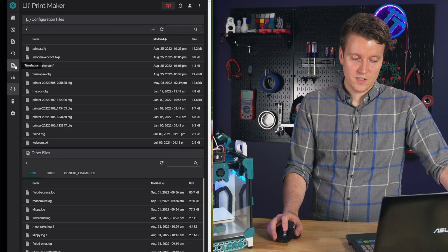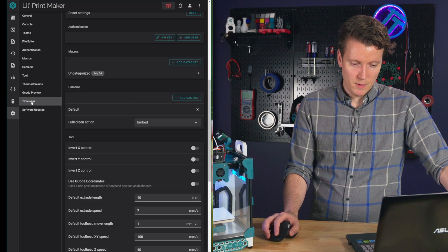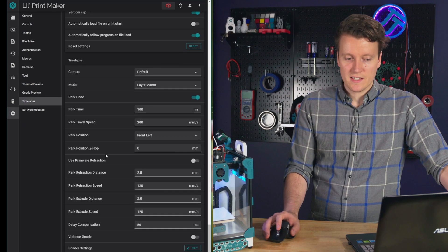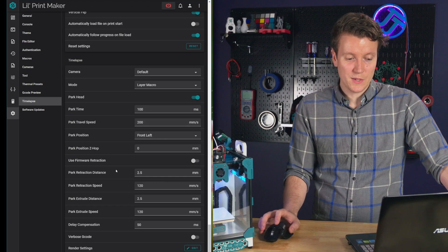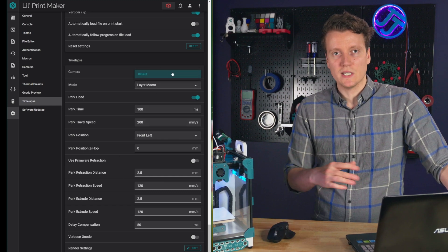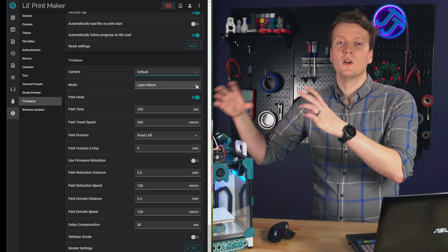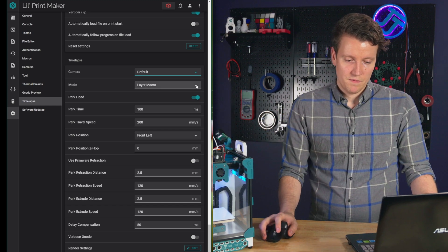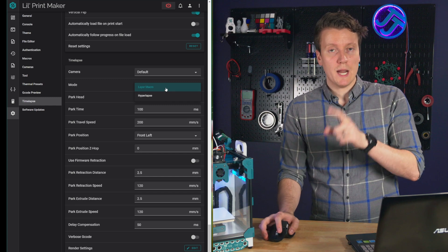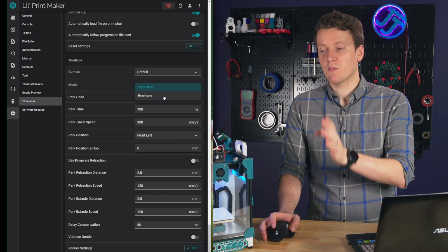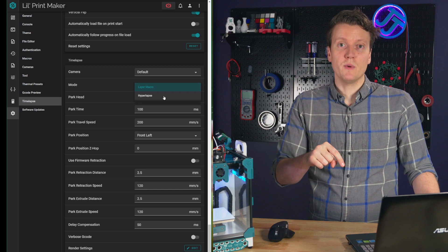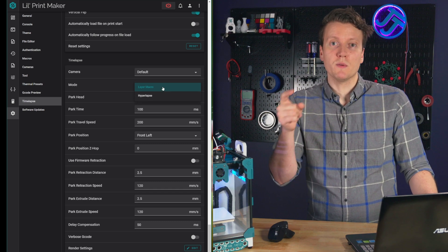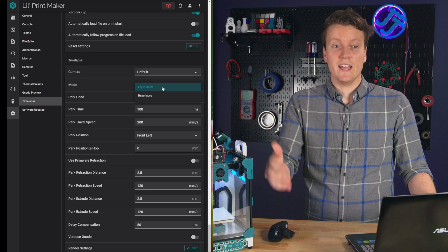Next, under your settings, you can go down under timelapse mode. And this gives you a couple more added features. You can select which camera, I would leave it on default, unless you have multiple cameras, so you can choose which one will be your timelapse camera. Then you can do layer macro or hyperlapse mode. Hyperlapse will be at a certain amount of time, so every 30 seconds it'll take a picture. Layer macro mode, we'll use that macro that we put into the slicer to take a picture every single layer.